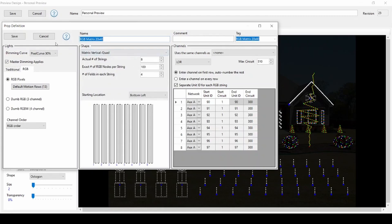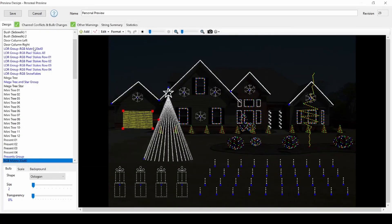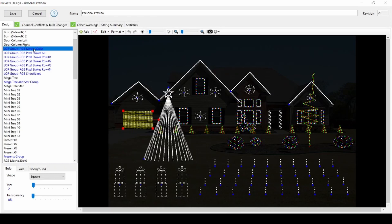If you've made a custom matrix prop on your own, be sure to still add it to a group even if it's the only element and tag it as the RGB plus matrix group so that you don't miss out on any RGB plus sequencing effects.